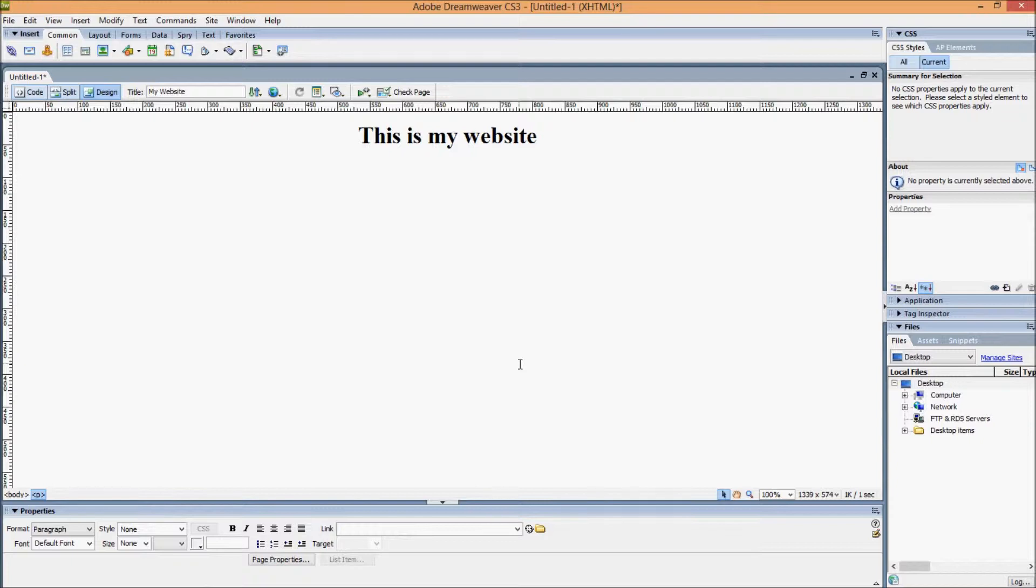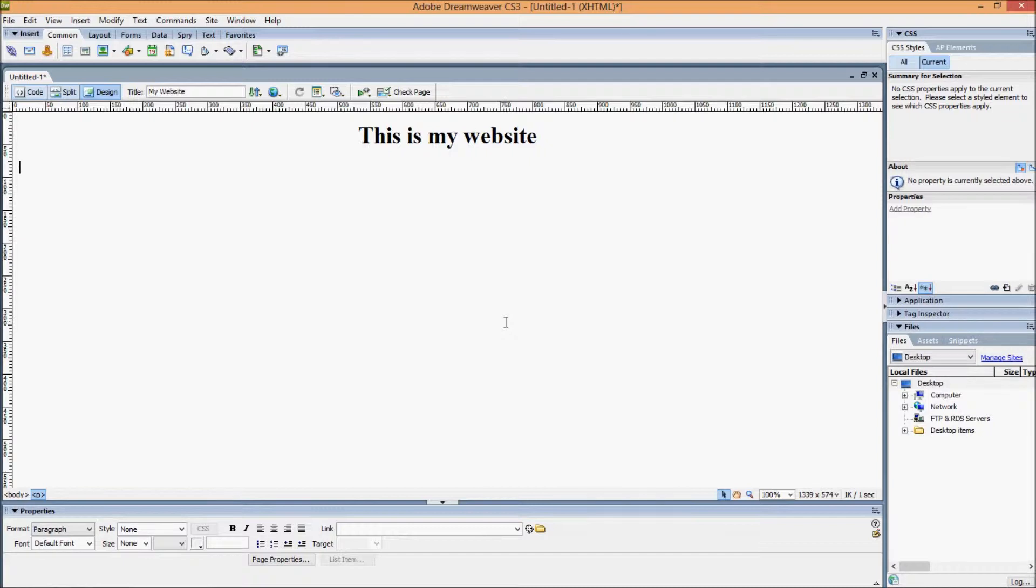This is the second video and we're going to be looking at table design, tables within the structure of your website. Tables are something that's quick and easy. You can insert them and not worry too much about having to plan out your site. That can be a positive but it can also be a disadvantage.